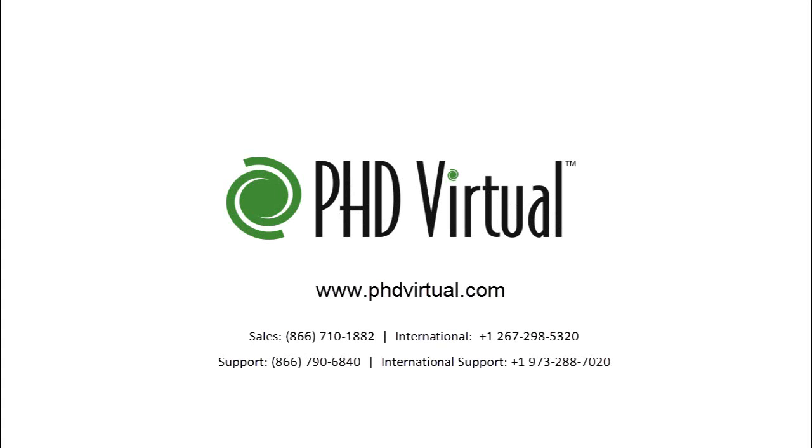For additional information about PhD Virtual Backup, visit the PhD Virtual website at www.phdvirtual.com.